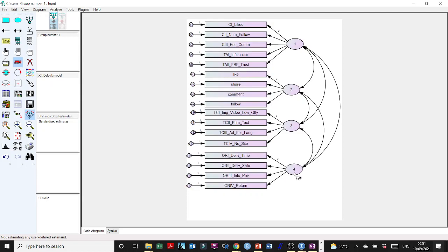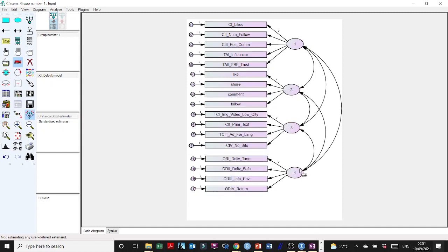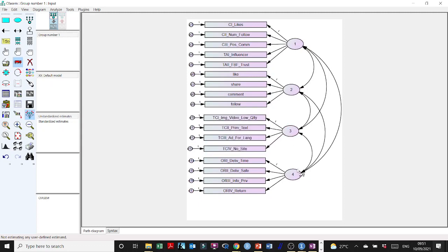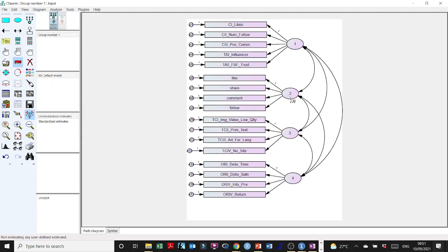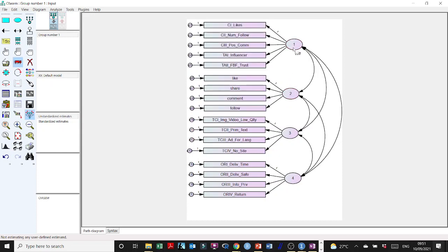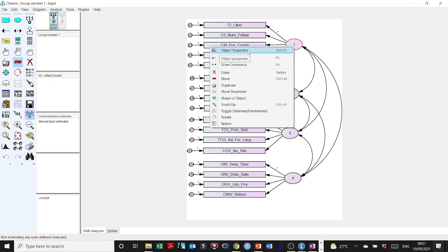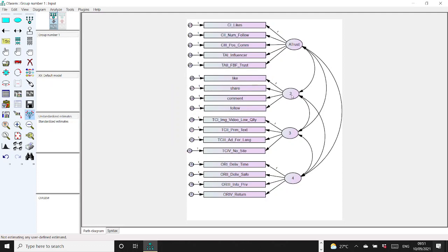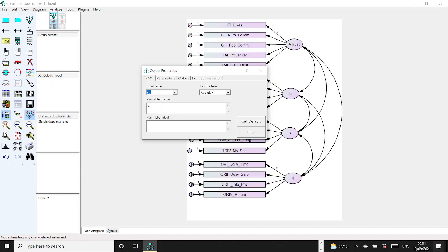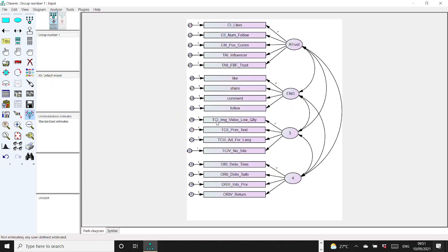Let me just move it a little so that I know when it ends and when it begins. Make some spacing so that you can visually see where the items begin and end. This is what we call a measurement model. You need to name these variables. These are affective trust in my case, so I'll right-click, go to Object Properties, and call it 'trust'. This one will be engagement, so I'll put 'ENG'. And over here, this is the cognitive trust.